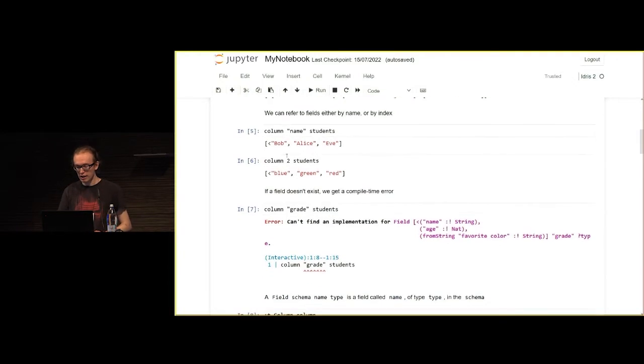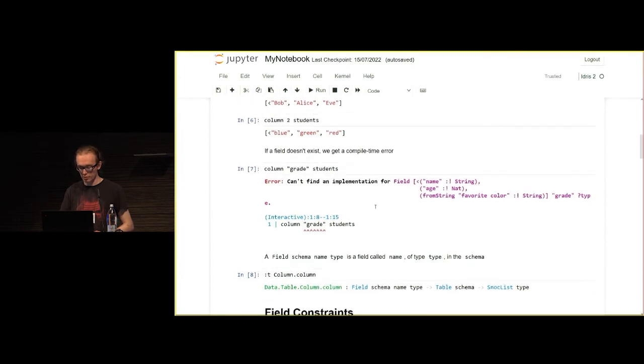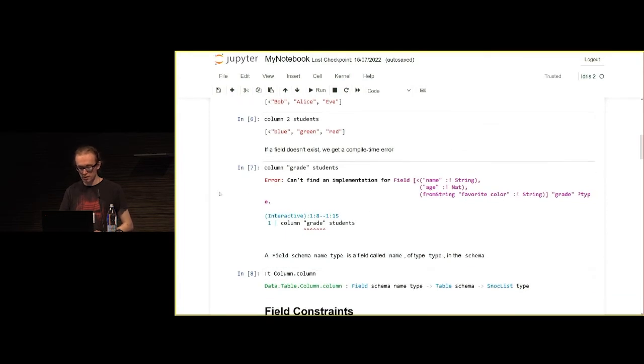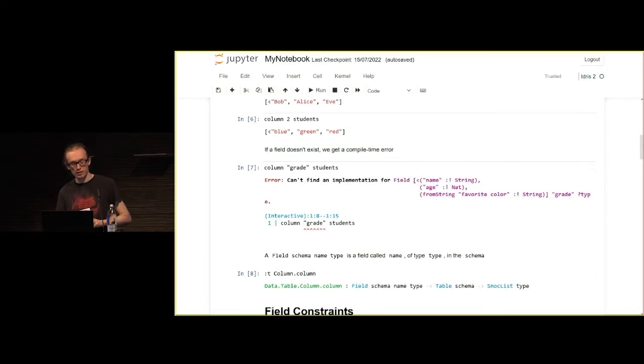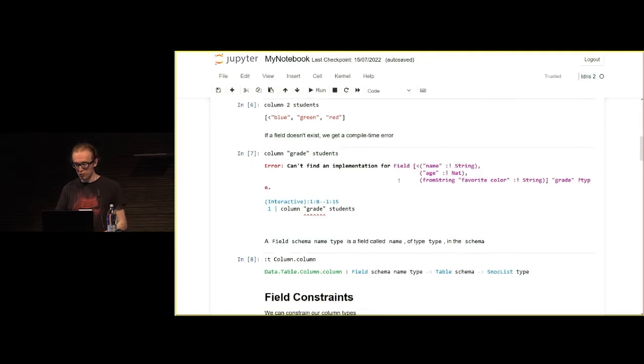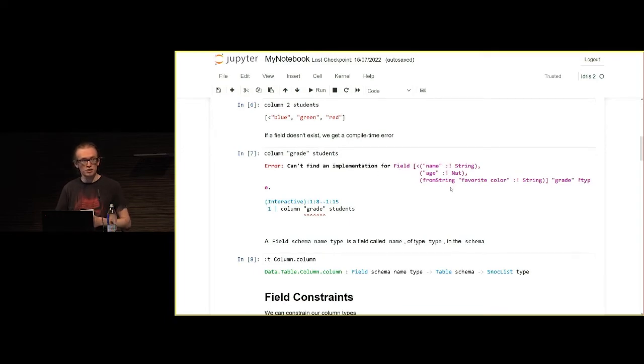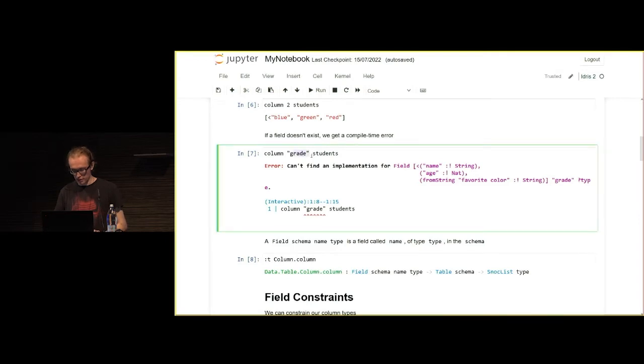If we ask for a column that doesn't exist, then we'll get an error message like this, which to be fair might be a bit obscure to someone unfamiliar with dependent type languages. But what it's saying here is that we can't find a proof that the column grade is in this schema. Indeed, the reason we can't find that proof is because one doesn't exist.